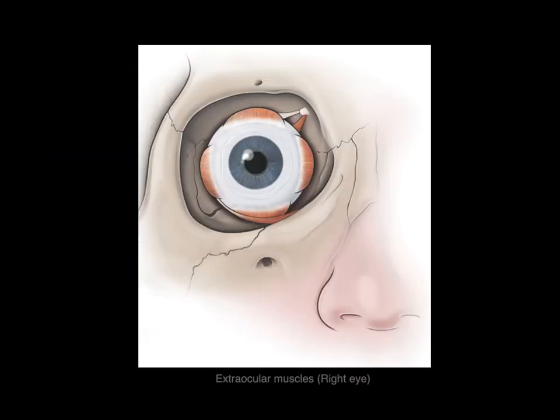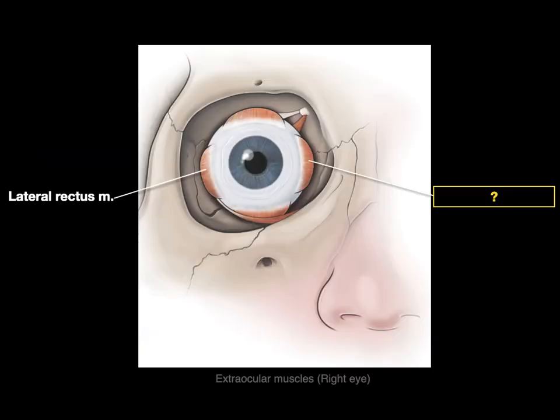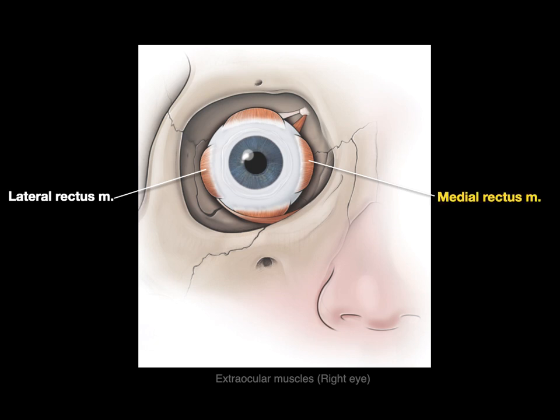And then how about this? That is our lateral rectus muscle. What do we call this one? Well, rectus means straight, so this is the medial rectus muscle — the straight muscle on the medial side of the eye.